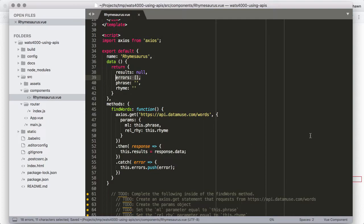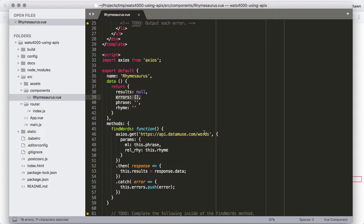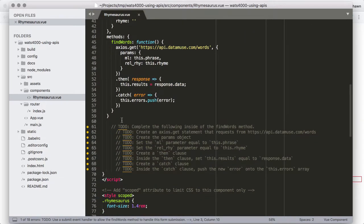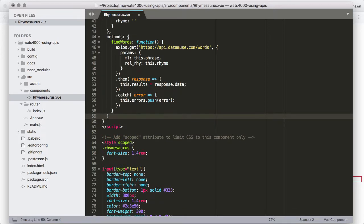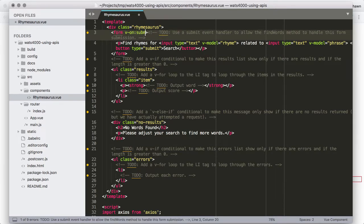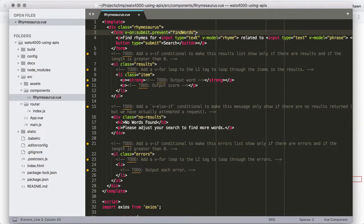We're going to use the errors array in the template to populate an errors list if there is an error. We'll go ahead and save that, and what we hope is that we don't see any syntax errors light up. We didn't have any syntax errors, so our typing must be fairly decent today. But we still can't really tell whether this thing is working until we're able to execute findWords. So let's go up into the template and delete all of these to-dos. The first thing we need is a submit event handler — we know we need to do v-on:submit with the prevent modifier to prevent default event handlers from firing, then run findWords when we submit this form.